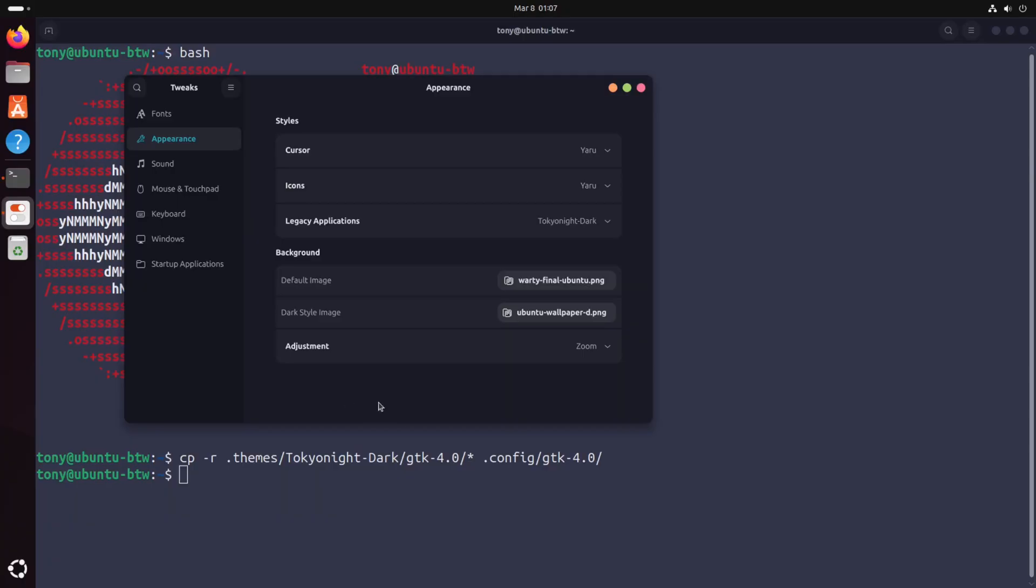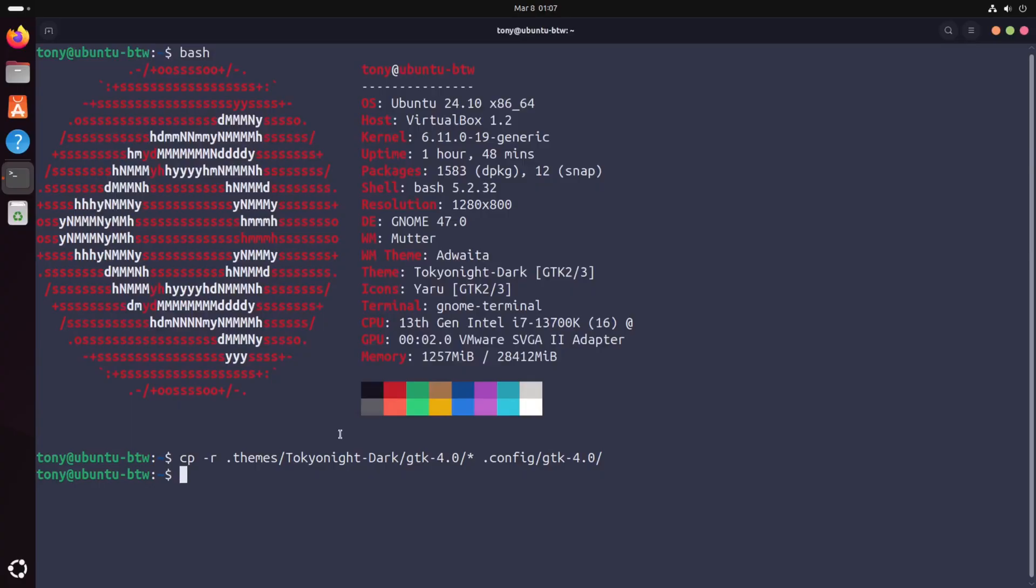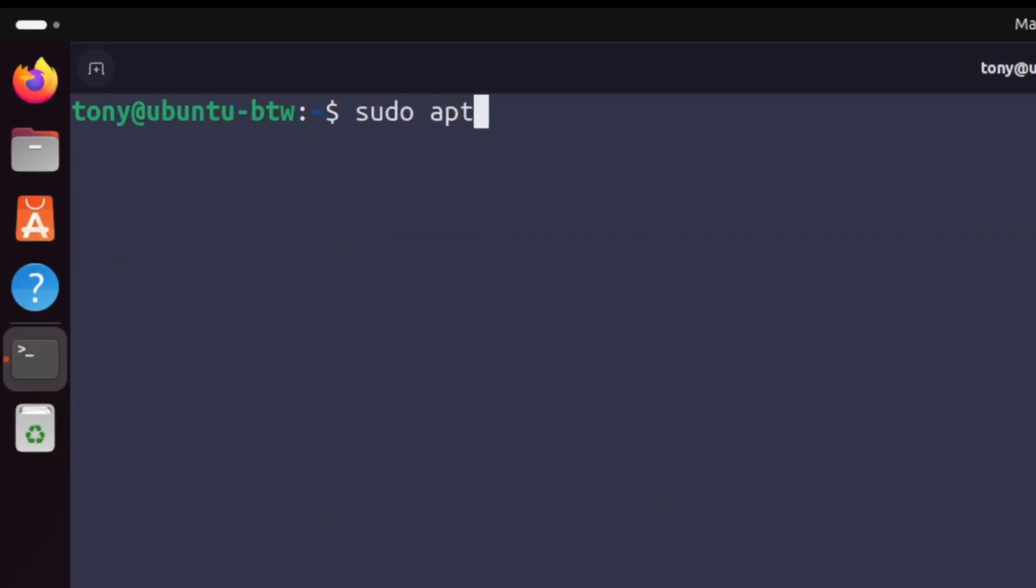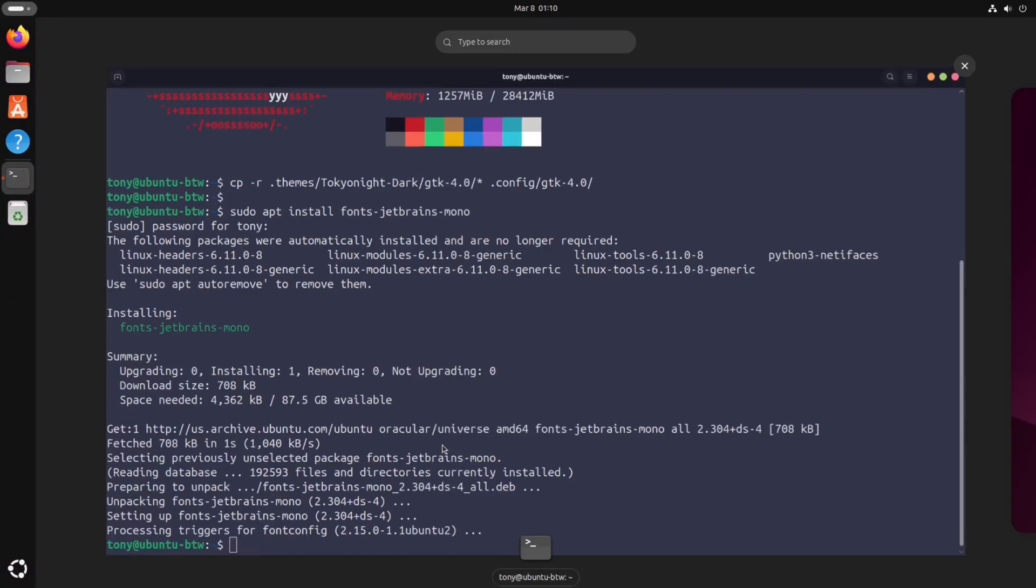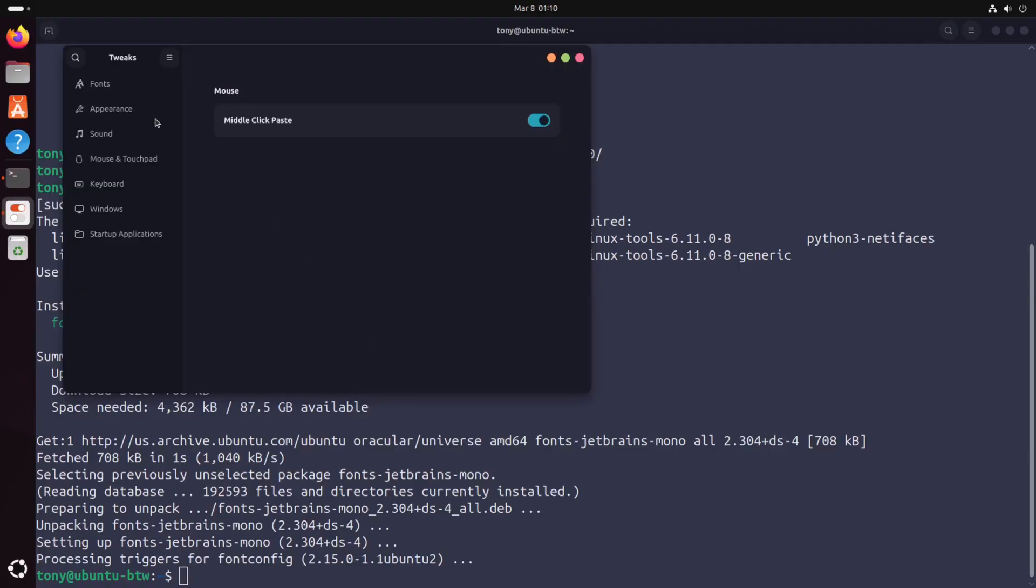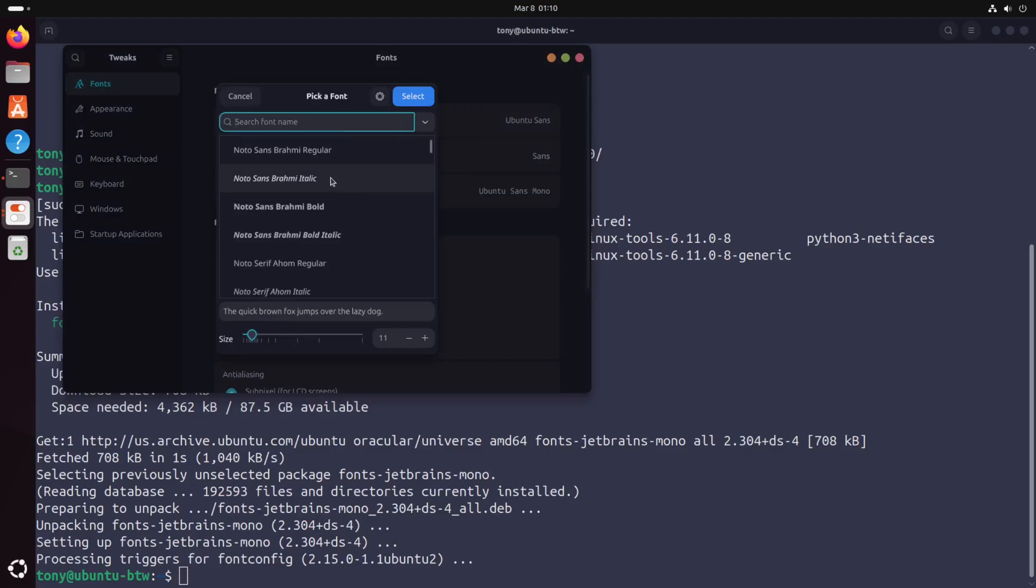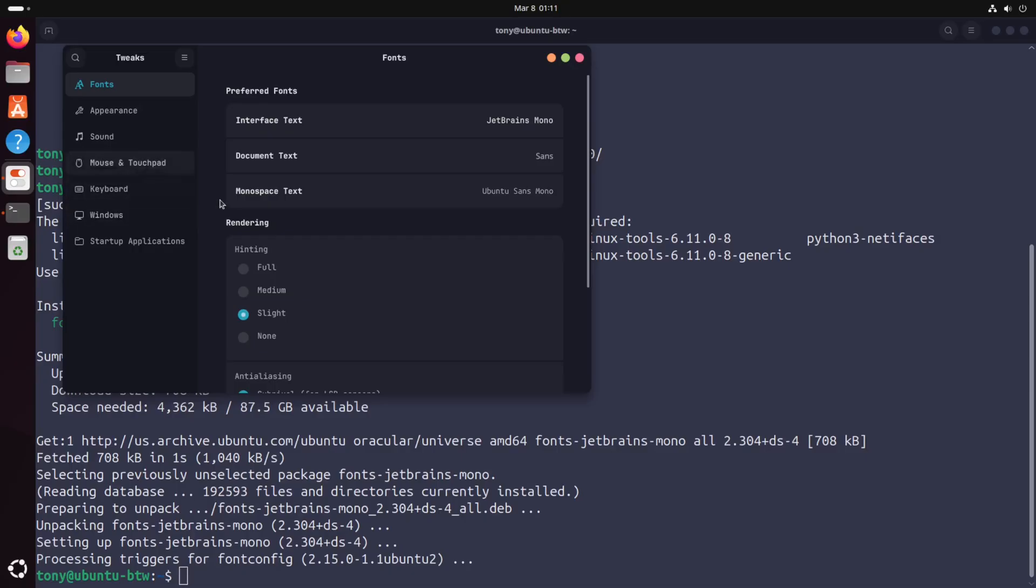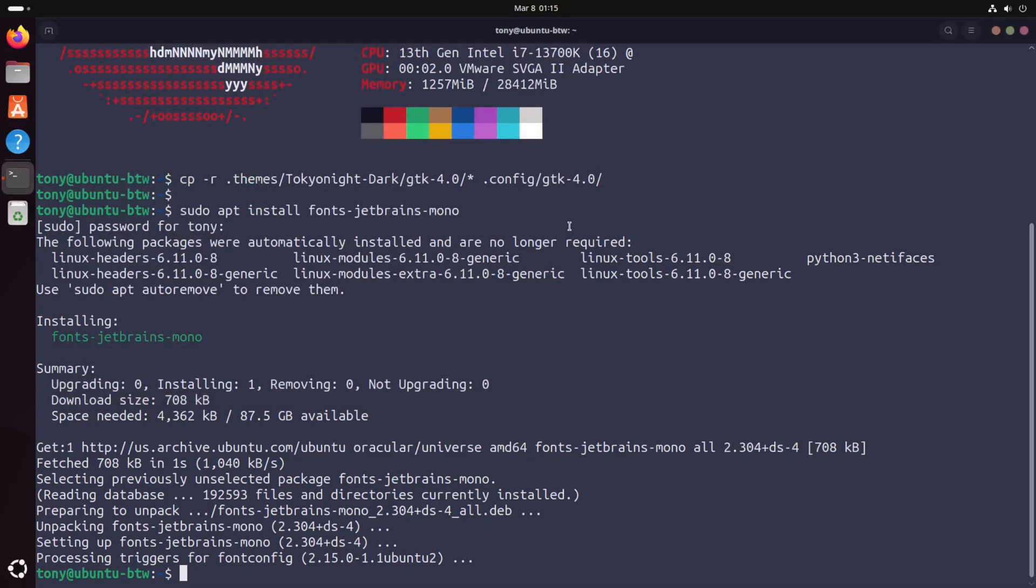One more thing we can do is change our default font so let's go ahead and quit out of gnome tweaks by doing super Q and let's clear the terminal and let's install a better font by typing sudo apt install fonts-jetbrains-mono and let's apply that font system wide by doing tweaks and going into the font section and changing the interface text to jet brains mono let's do regular.